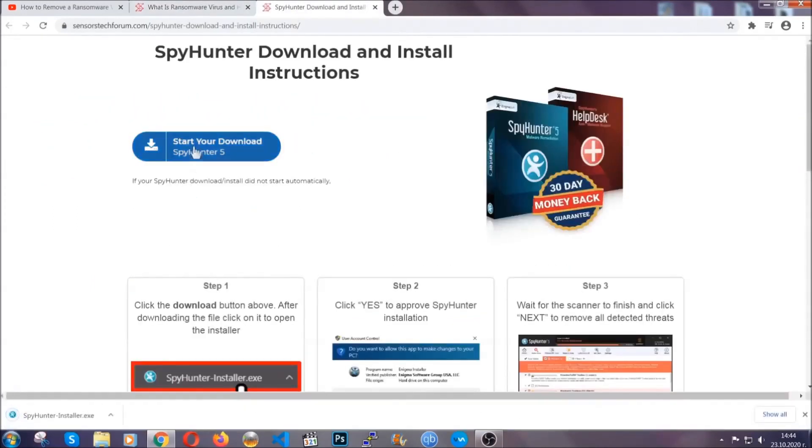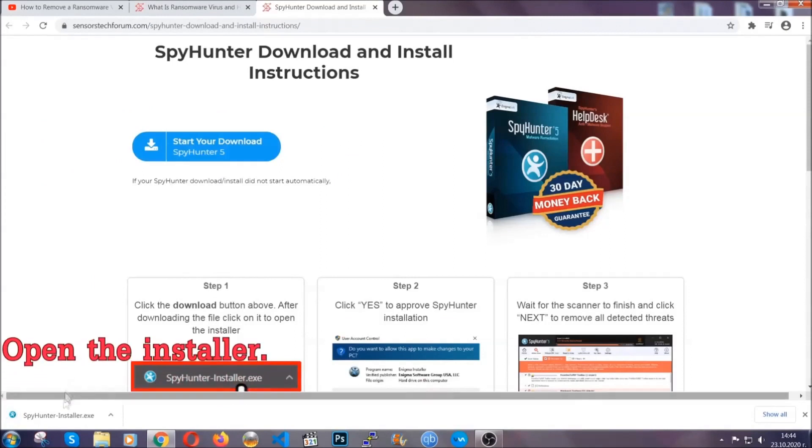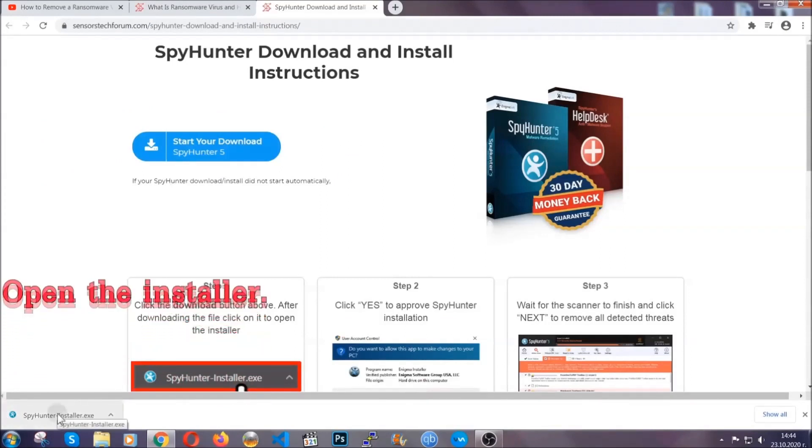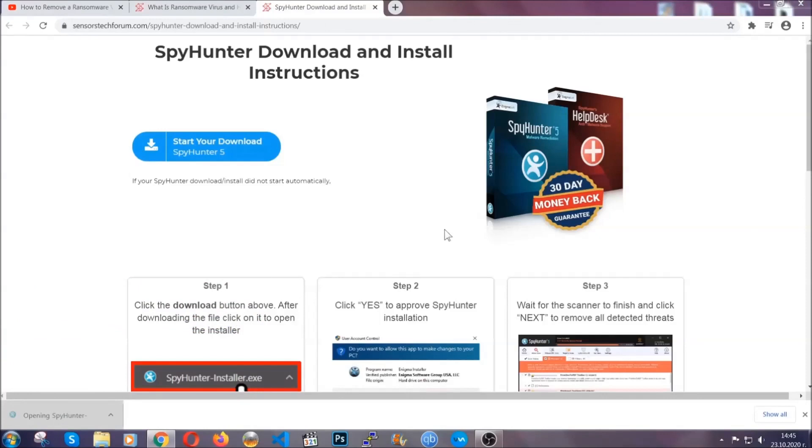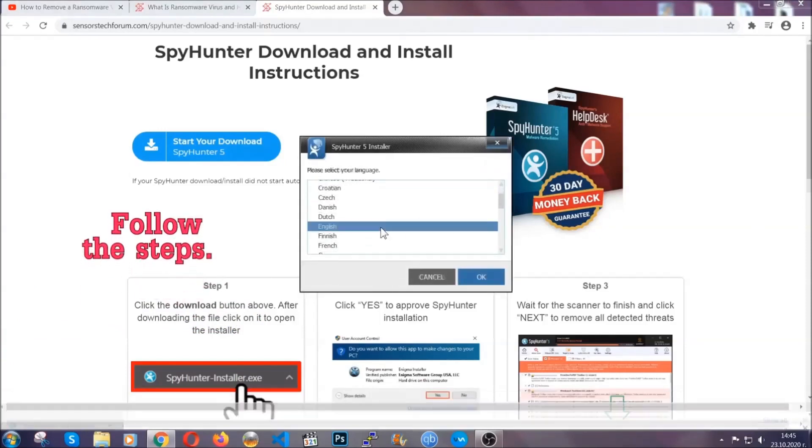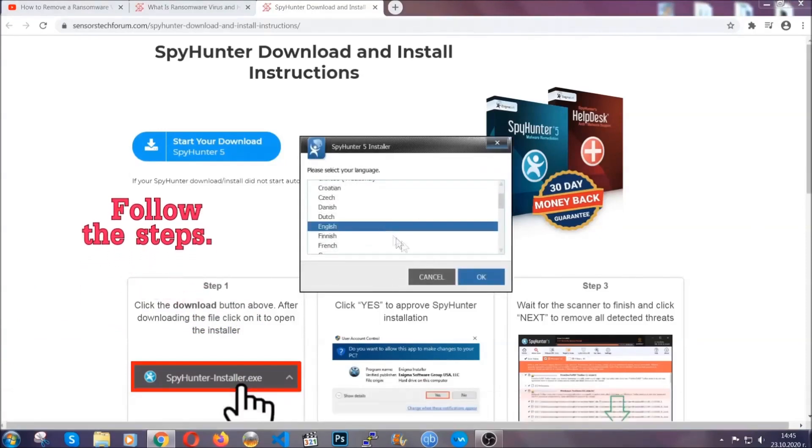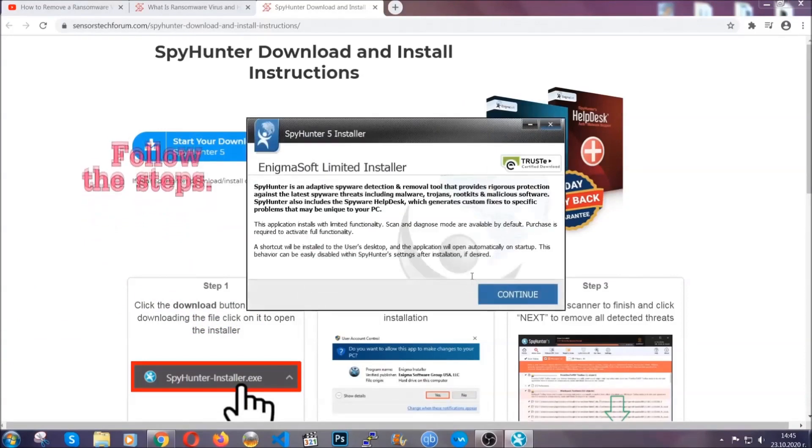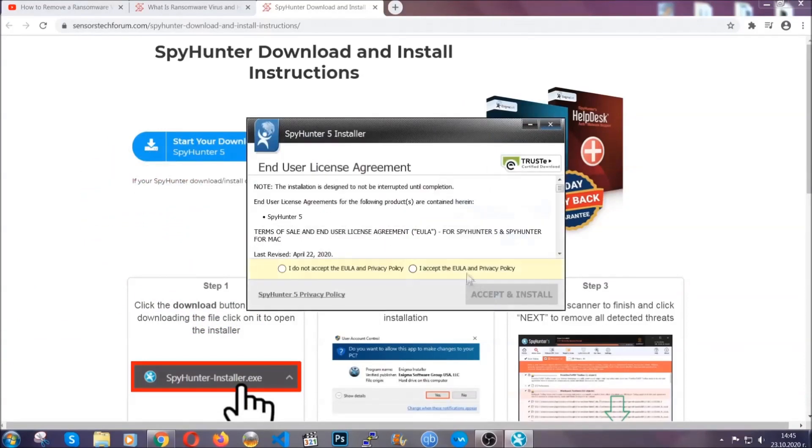Then after the download is complete, open the installer. When you do that, it'll ask you to select the language and click OK. After that, click on continue and accept the agreement, then click accept and install.